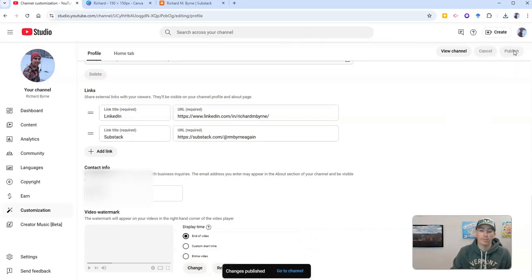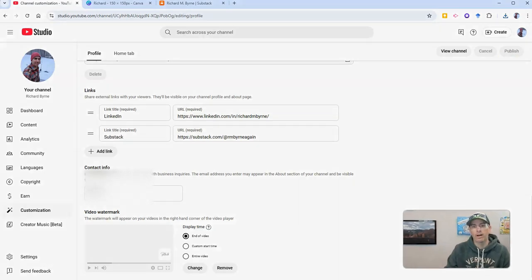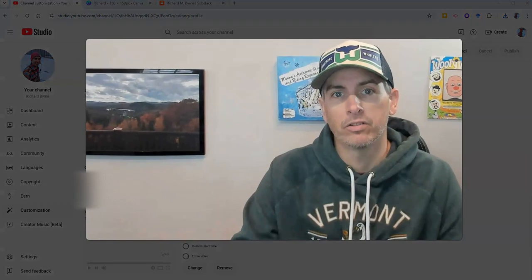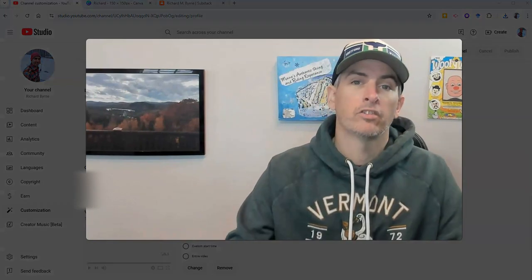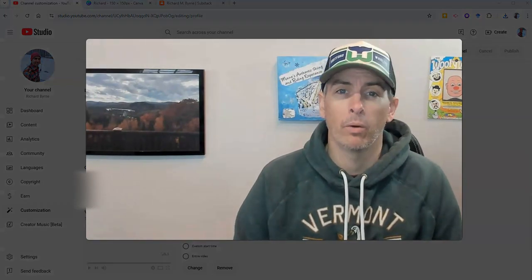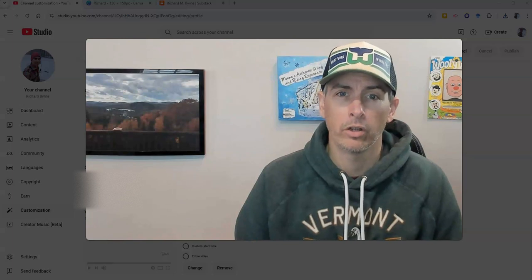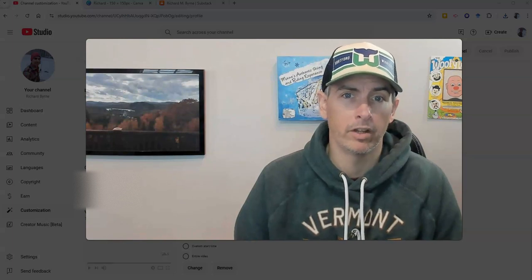And that's it. Now I have a watermark for all of my videos. So that's how you can create a watermark and add it to your YouTube videos.